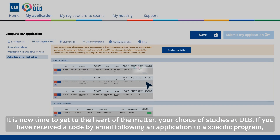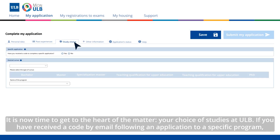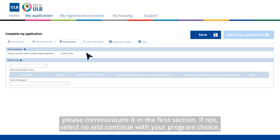It is now time to get to the heart of the matter: your choice of studies at ULB. If you have received a code by email following an application to a specific program, please communicate it in the first section. If not, select No and continue with your program choice.